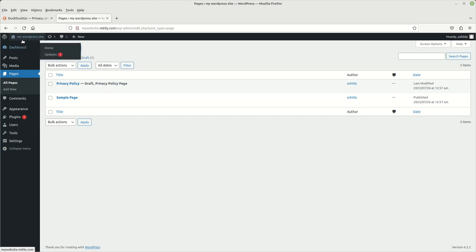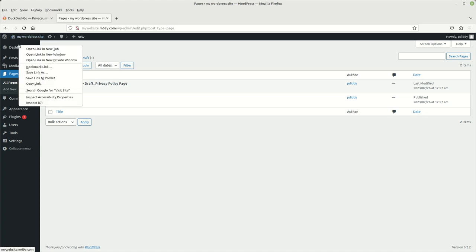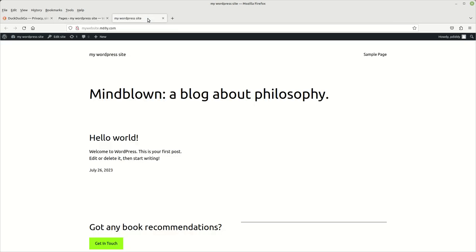And if you want to see what it looks like, you just come up here to the top on the left hand side and it'll say my WordPress website. And what I normally do, I open it up in a new window or in a new tab. And here you go.